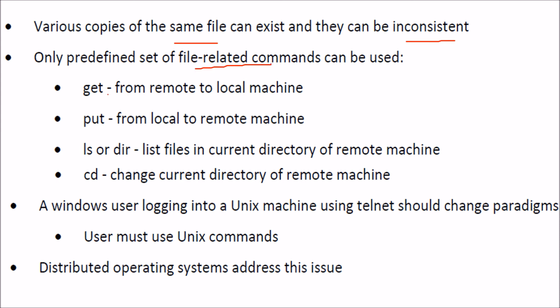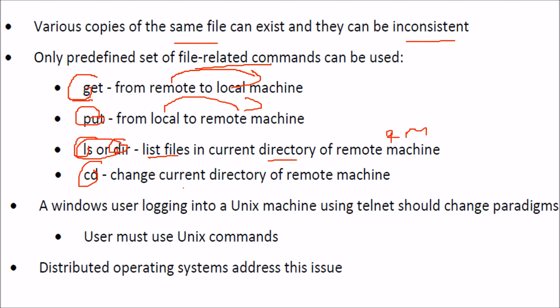Commands like get, put, ls, dir, and cd. Get transfers from remote to local machine, put from local to remote machine. Ls and dir list files in the current directory of the remote machine, and cd changes the current directory of the remote machine.